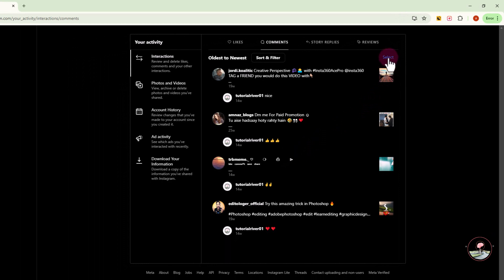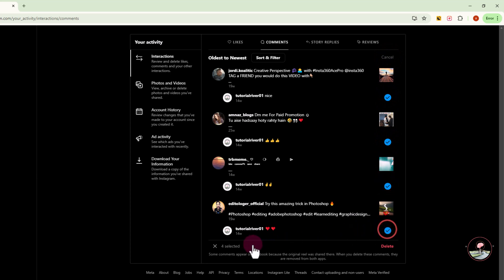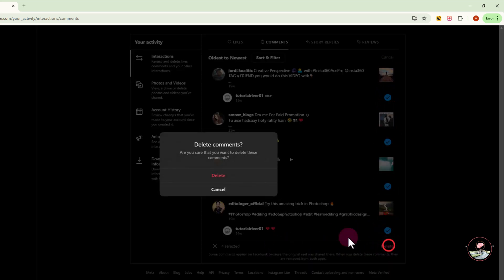Tap to select, click on delete, and then finally click on delete. Successfully deleted old comments on Instagram.